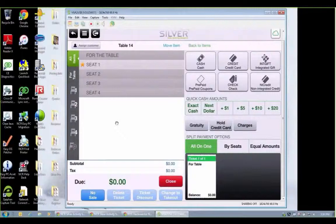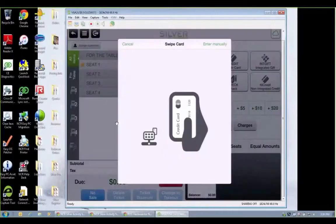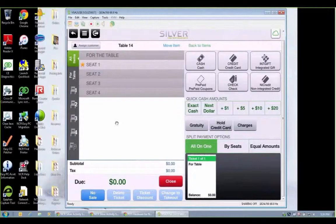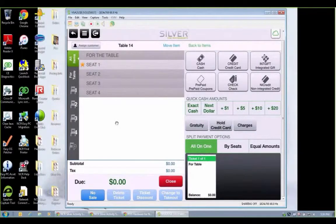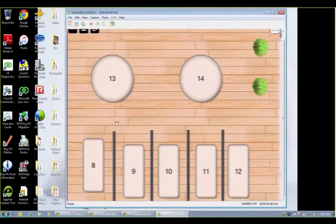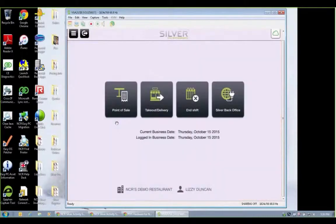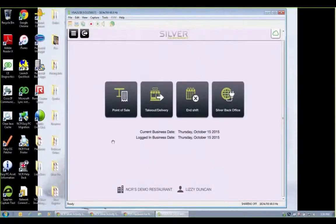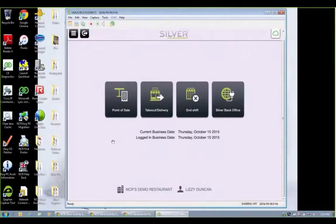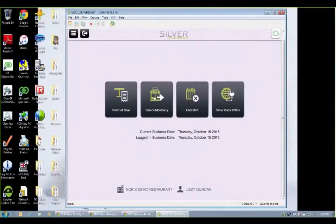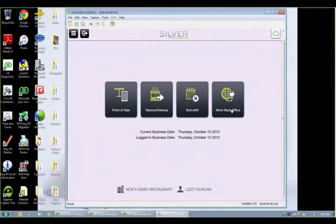I'm just going to go back here. That's a quick look at the app. So we have the table mapping, splitting, merging checks, creating tabs, and assigning credit cards. And we also have the takeout, delivery, and if you want to use the optional third party for online ordering, you can integrate that with Silver Pro as well.